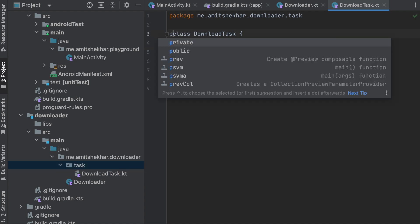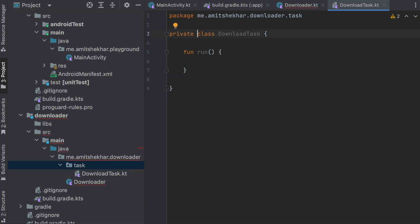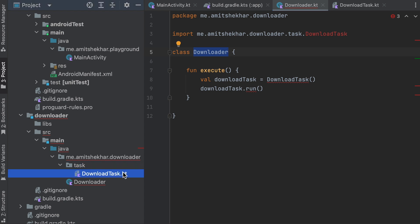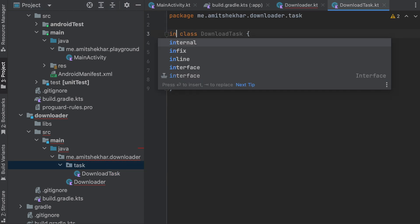One option is to mark DownloadTask as private. However, if we mark it as private, we cannot access it in a different file. That means we will not be able to access DownloadTask inside our Downloader class either, which is a problem. So making that class private is not the solution.